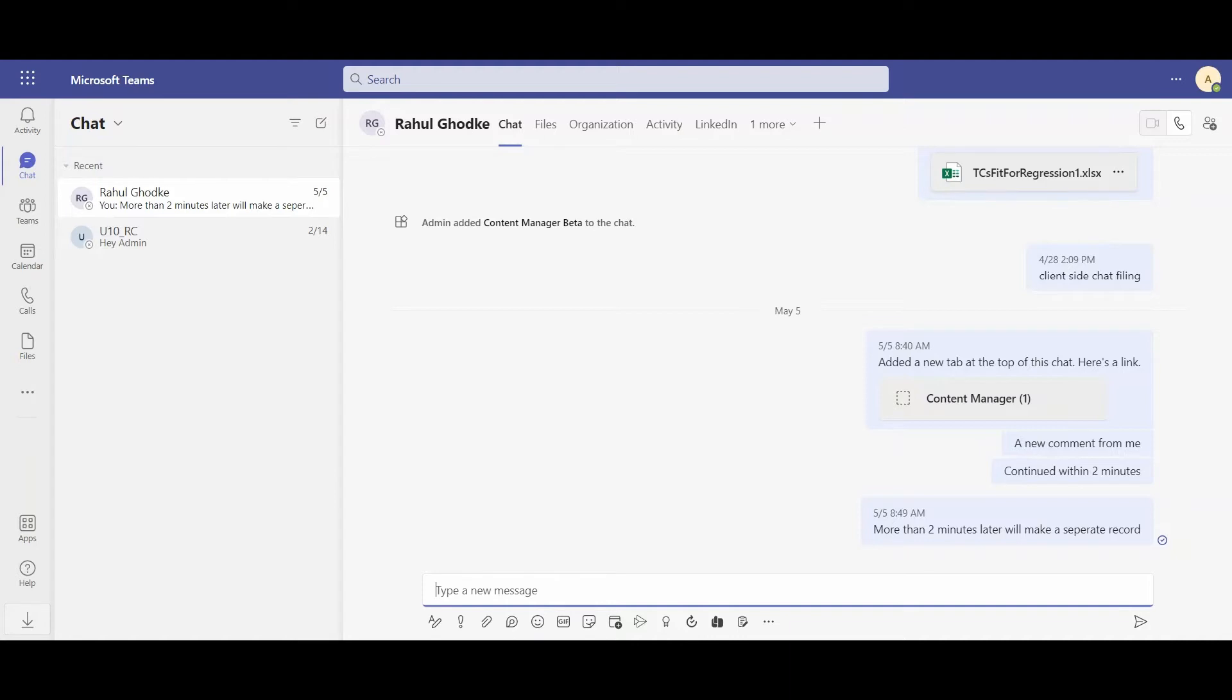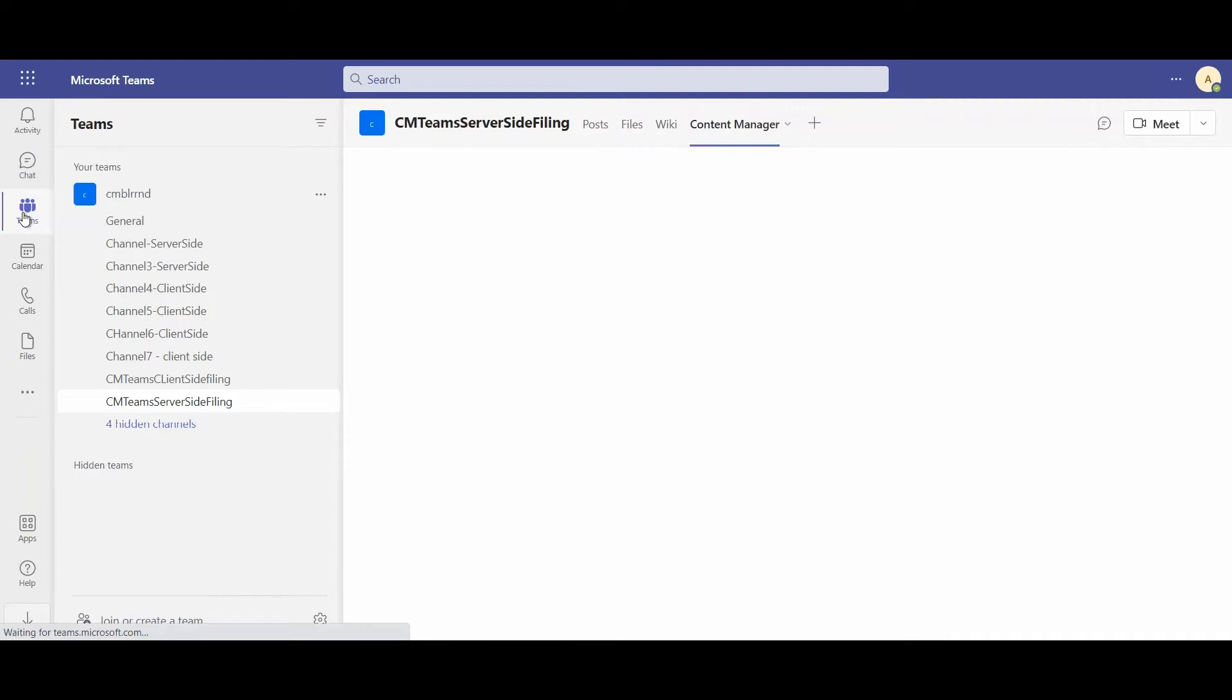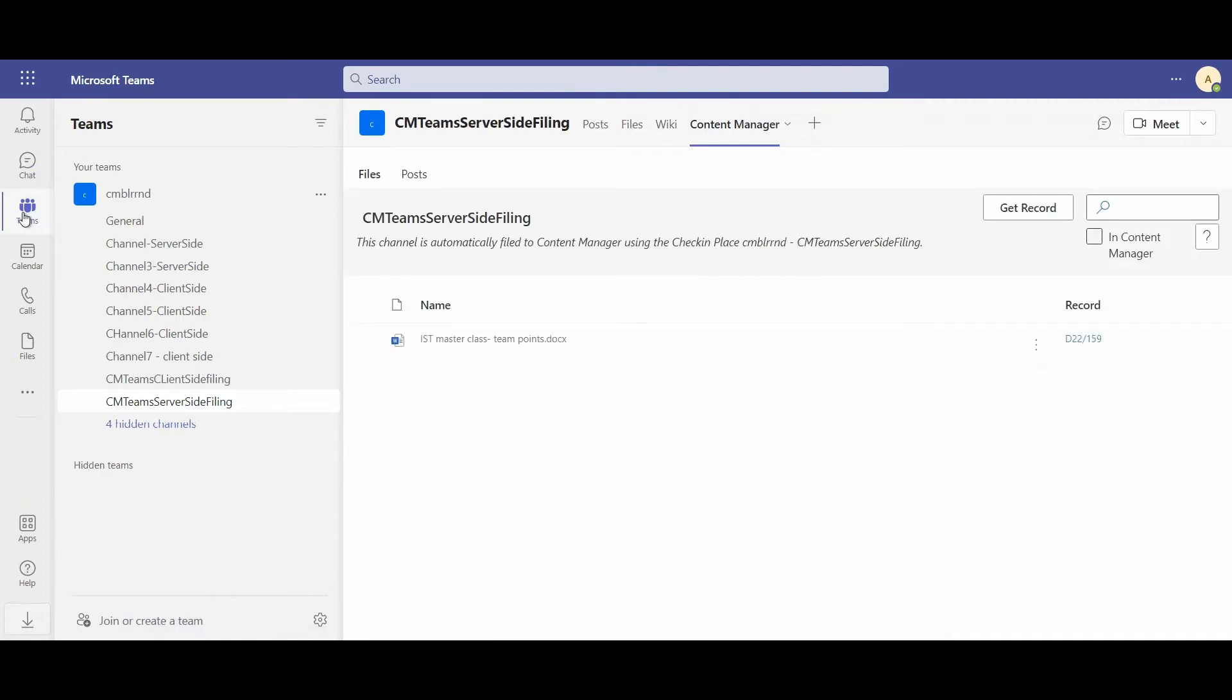Here I am logged in as an admin in my Microsoft Teams that I know and love. I have my chat, my teams, and all of these remain the same.